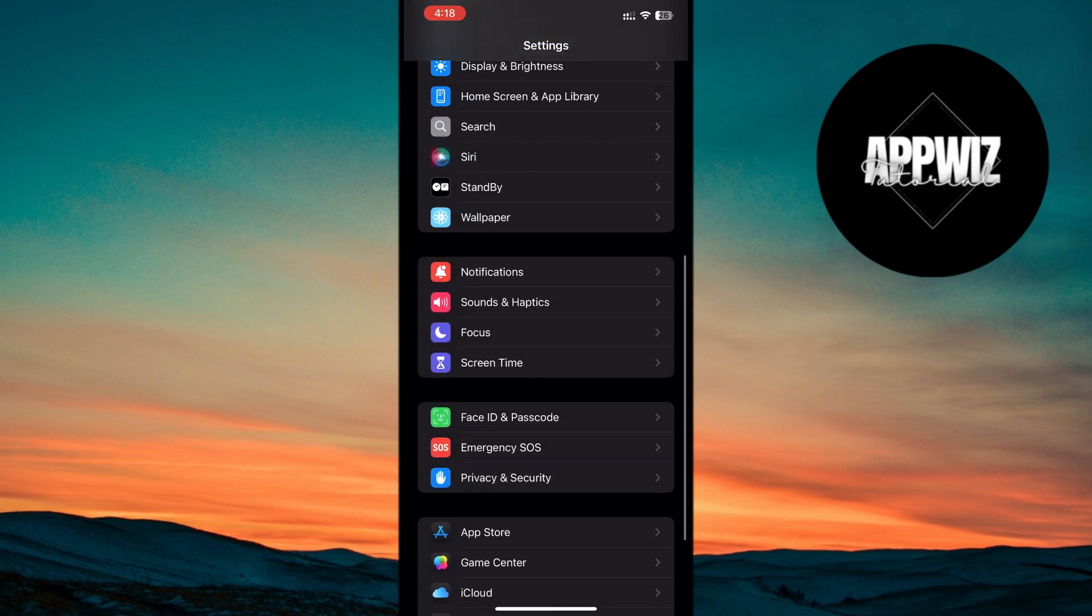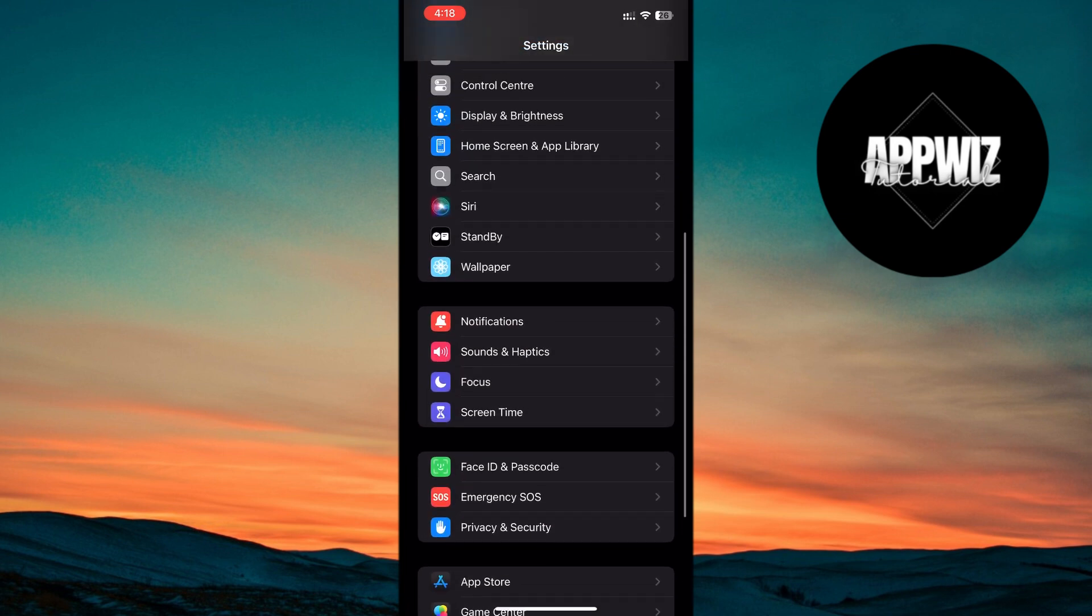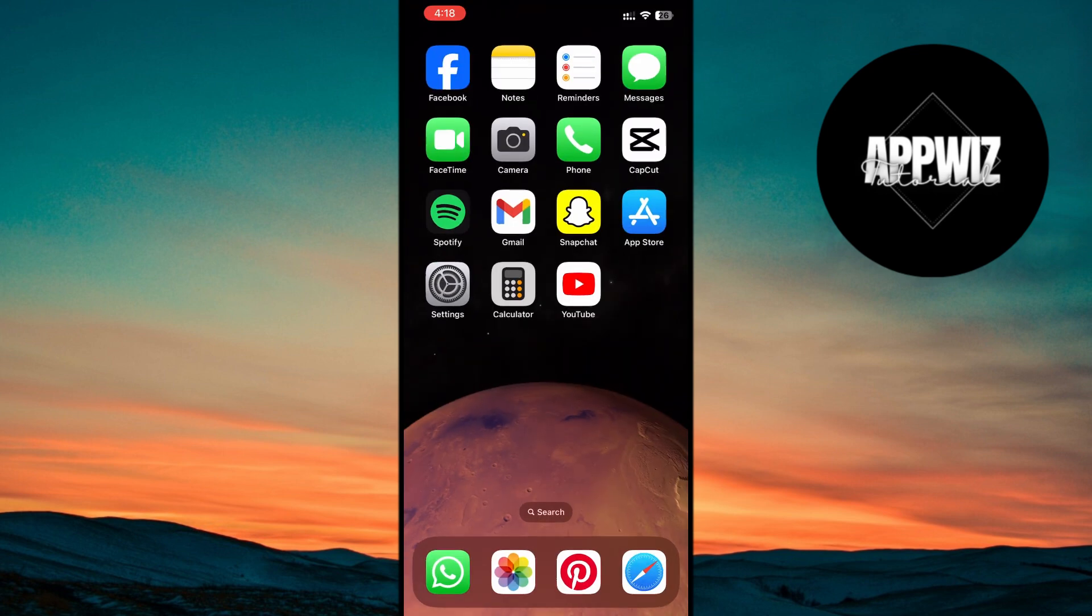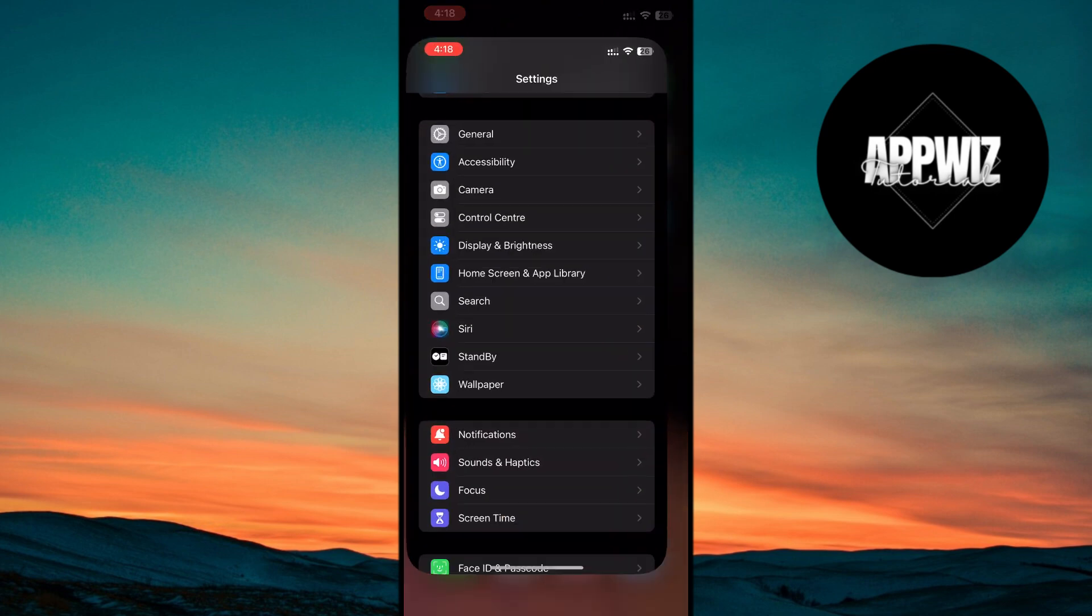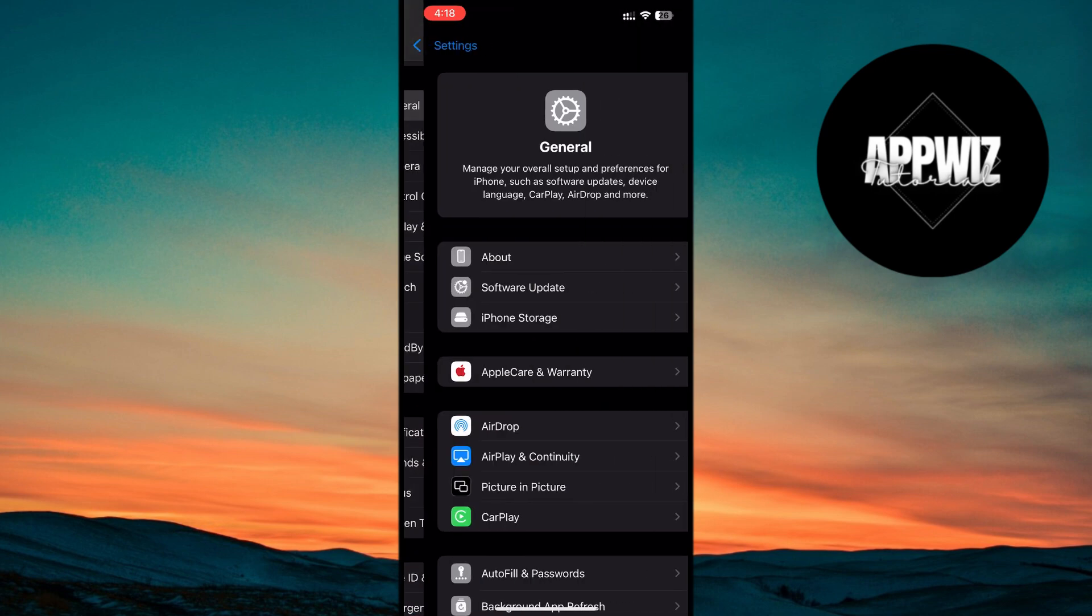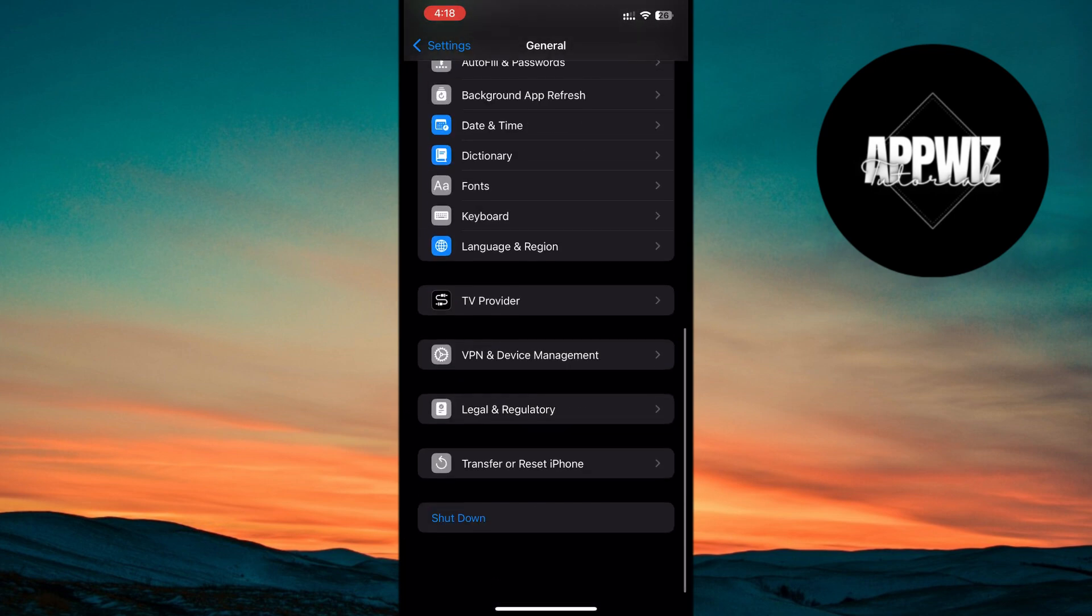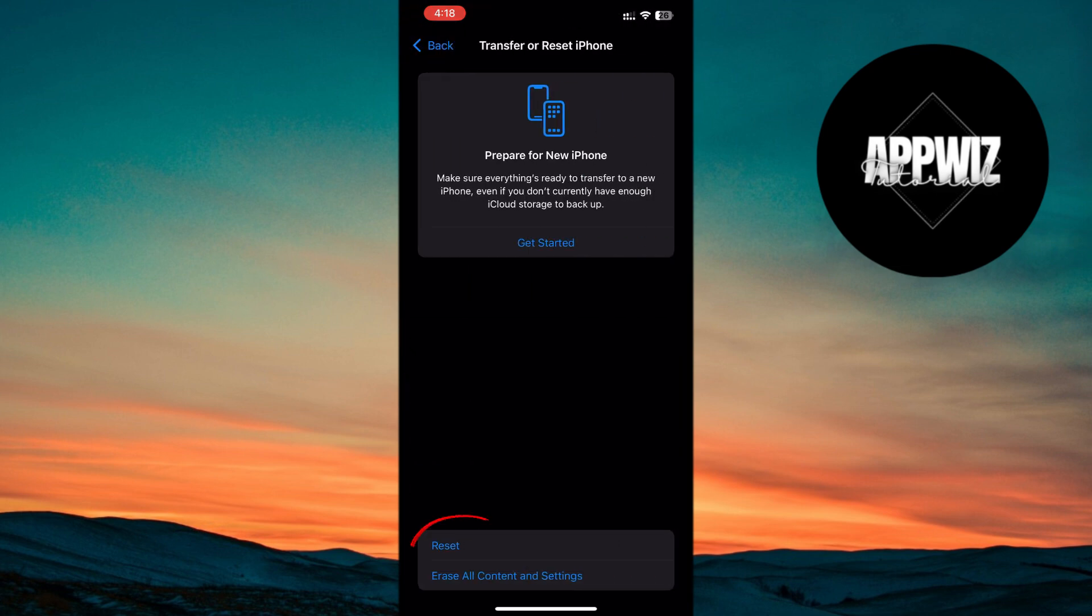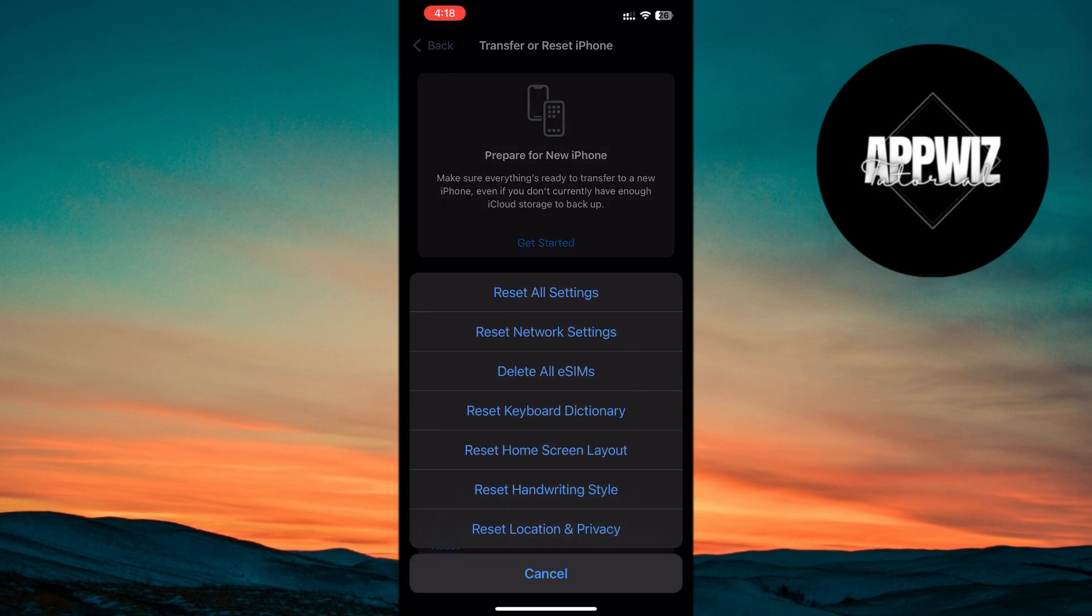If you're still having trouble, I recommend resetting all settings. This won't delete your data, but can resolve persistent software issues. To do this, go to Settings, tap on General, scroll down to Transfer or Reset iPhone, tap on Reset, and select Reset all settings. Enter your password, and you should be set.